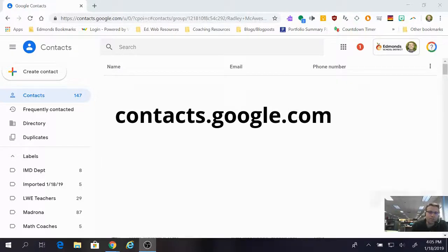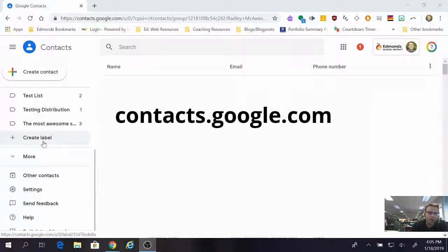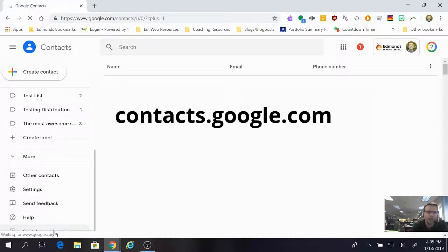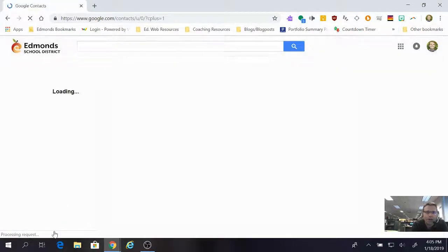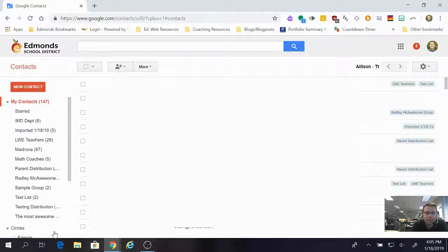You've got to scroll to the bottom of the menu on the left, all the way to the bottom, and you're going to find a button that says 'Switch to old version.' Got to switch to the old version. Once you're in that old version, life is going to be a whole lot easier for you.